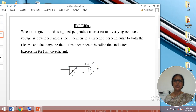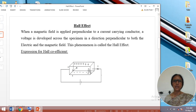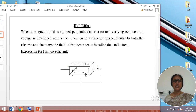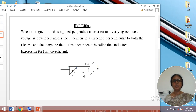As the motion of charges constitutes an electric current and the conventional direction of the electric current is from positive to negative, the current starts flowing downward along that direction. The motion of charges continues until an equilibrium condition is attained. The equilibrium condition is when the force experienced by the charges due to the electric field becomes exactly equal to the force experienced by the charges due to the magnetic field.